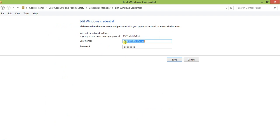If the network computer is in the same workgroup as your host computer, you don't need to mention the workgroup here. But if it is from a different workgroup — suppose your host computer has the workgroup name 'WORKGROUP' and the network computer has workgroup name 'ABCD' — you have to provide ABCD\username. Since this is a Linux computer it uses the root user, and this is the saved password.